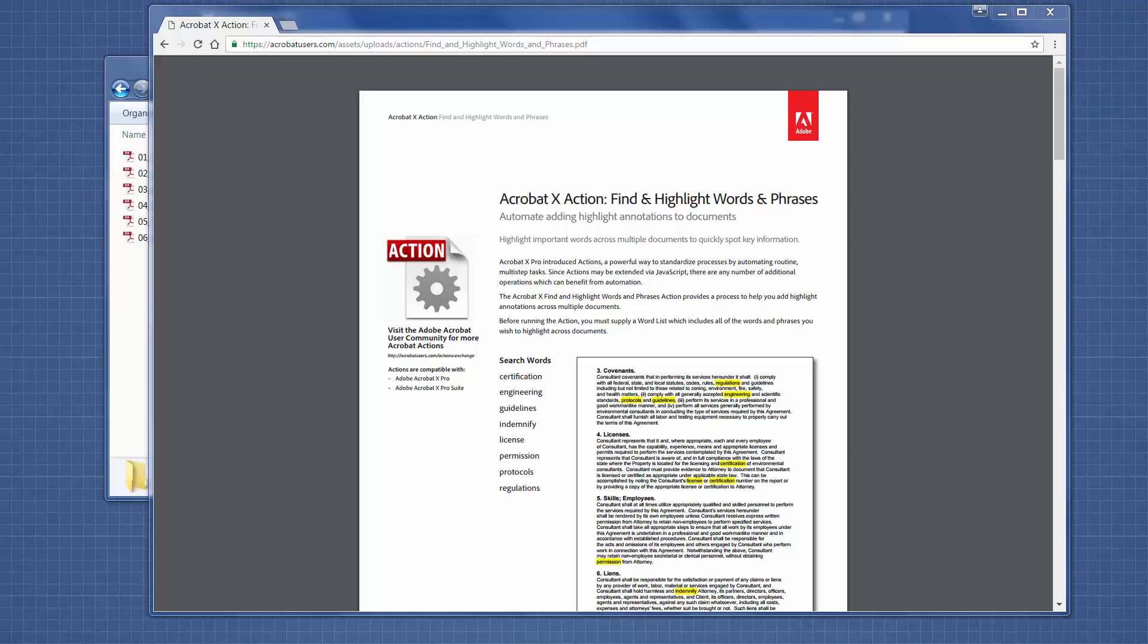Welcome to Fast Tip Friday. This is Amy Bowser-Rollins with Litigation Support Guru. In today's tip, I want to share with you an Adobe Acrobat action that will automate highlighting terms that you search for across PDFs.